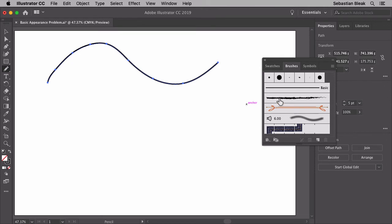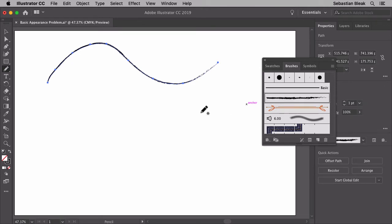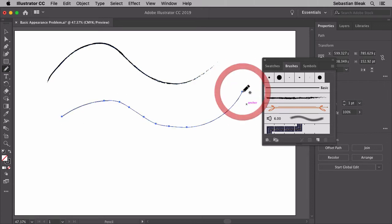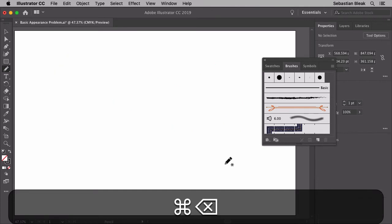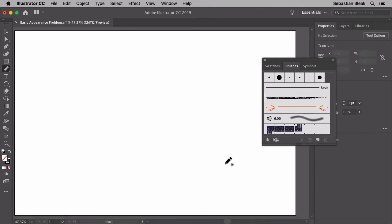You're no longer seeing that charcoal brush that we expected. Back over here in the brushes panel I'm going to click on charcoal. Alright, so that's added that appearance onto that path. I'm going to do a simple click and drag and release. Now we get that basic appearance again, so that's the problem that I'm running into. I'm going to hit command A, delete, and now I want to show you how it works with the basic shapes.